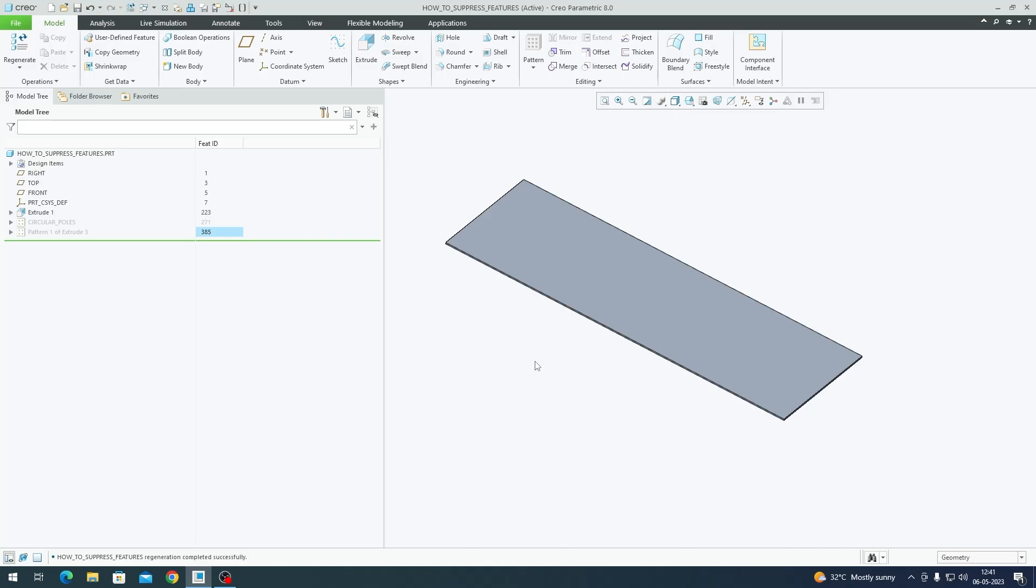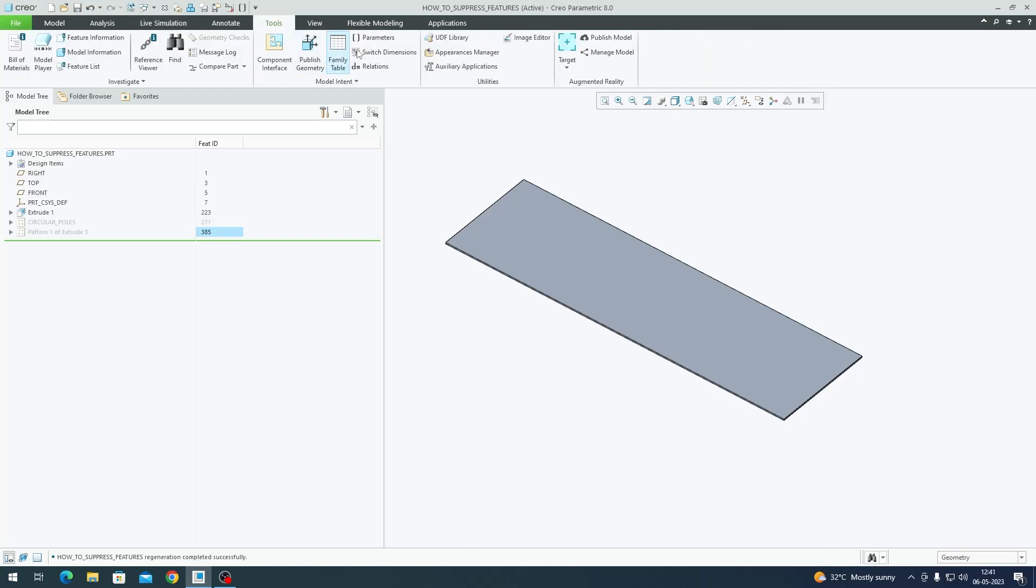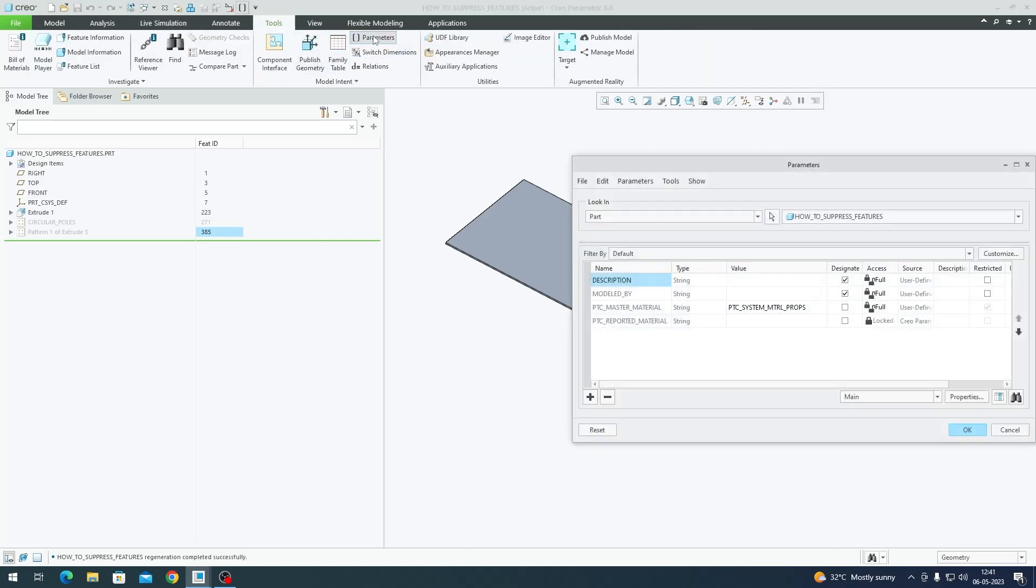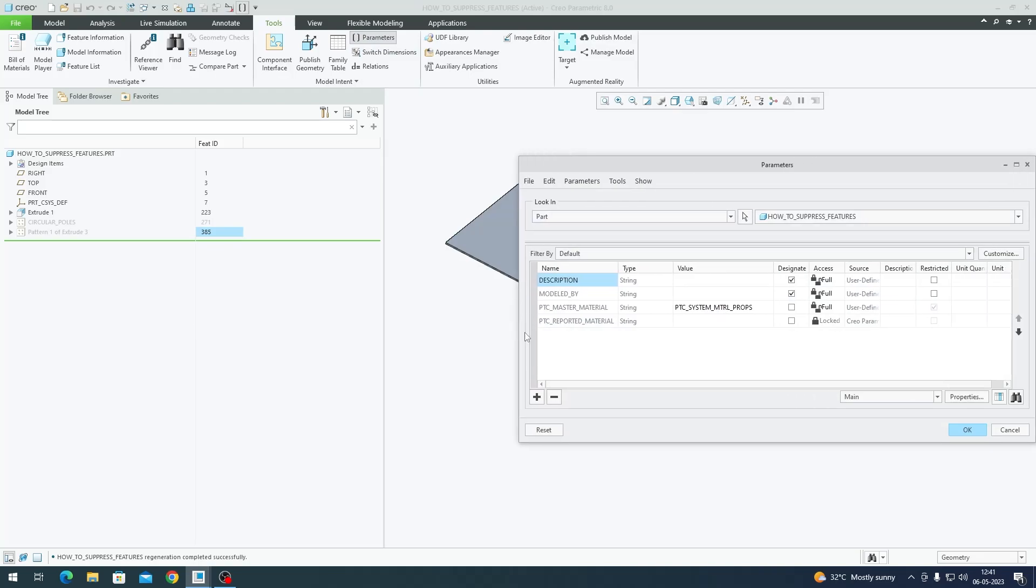If you go to Tools, Parameters, you have an option that has different parameters in the model. For example, we have some default parameters like description of the model, modeled by, material, report material, etc. I'm going to create a new parameter called poll_type.